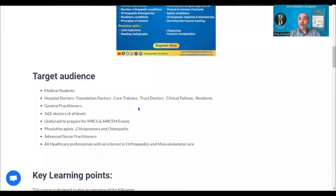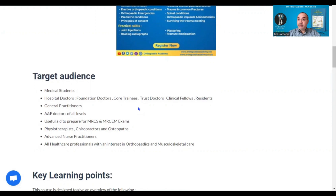The course is suitable for a wide range of audiences — from medical students to junior doctors and senior A&E doctors, general practitioners, those preparing for membership exams, physiotherapy colleagues, advanced nurse colleagues, and every healthcare professional who is interested in trauma and orthopaedics.